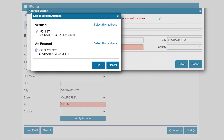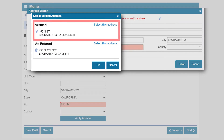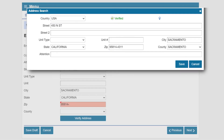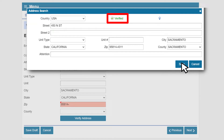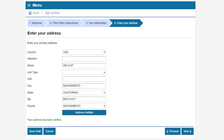Click the link that reads 'click here to verify address.' Select the verified address. Please note that the address now indicates that it has been verified. Click Save to continue.